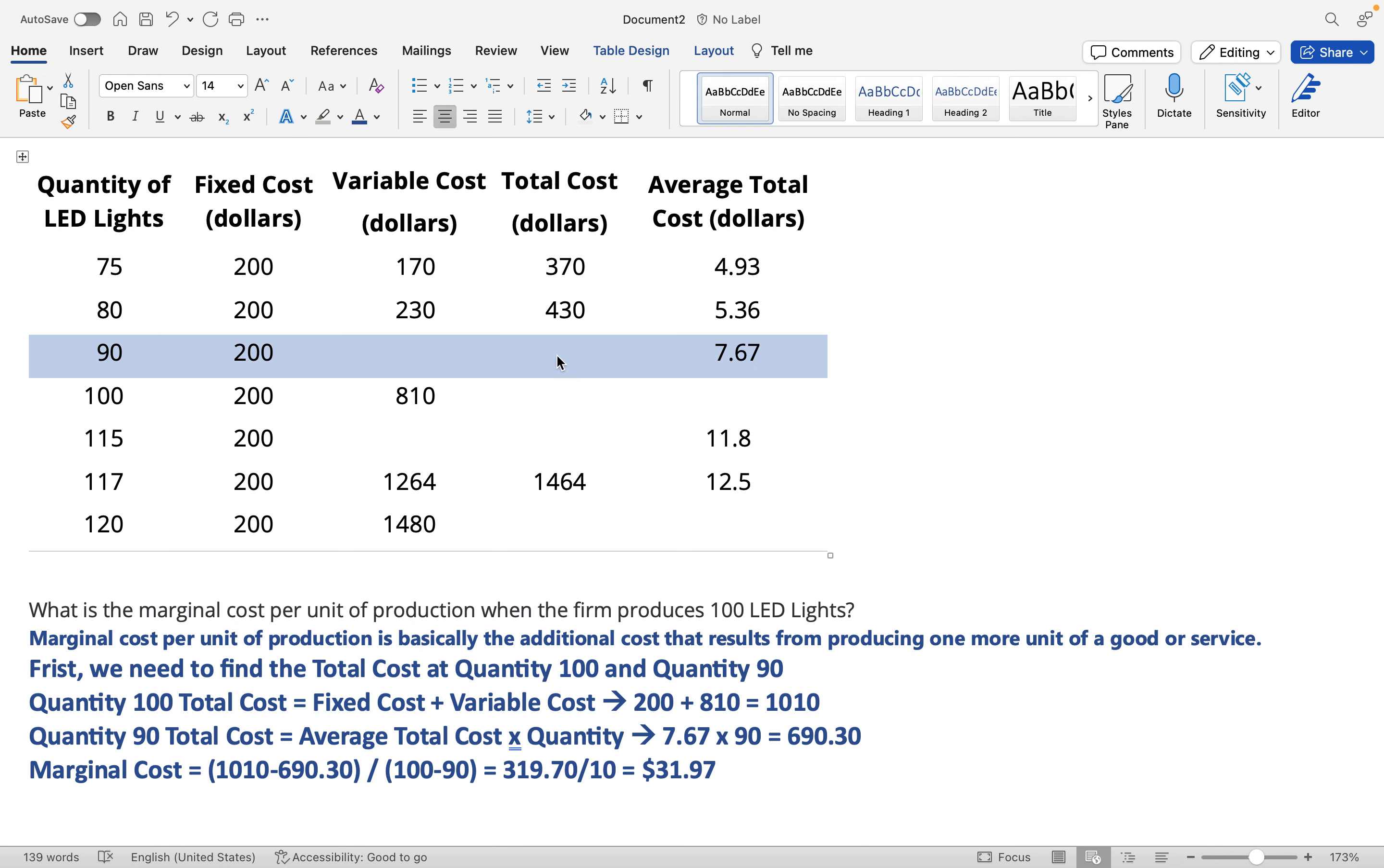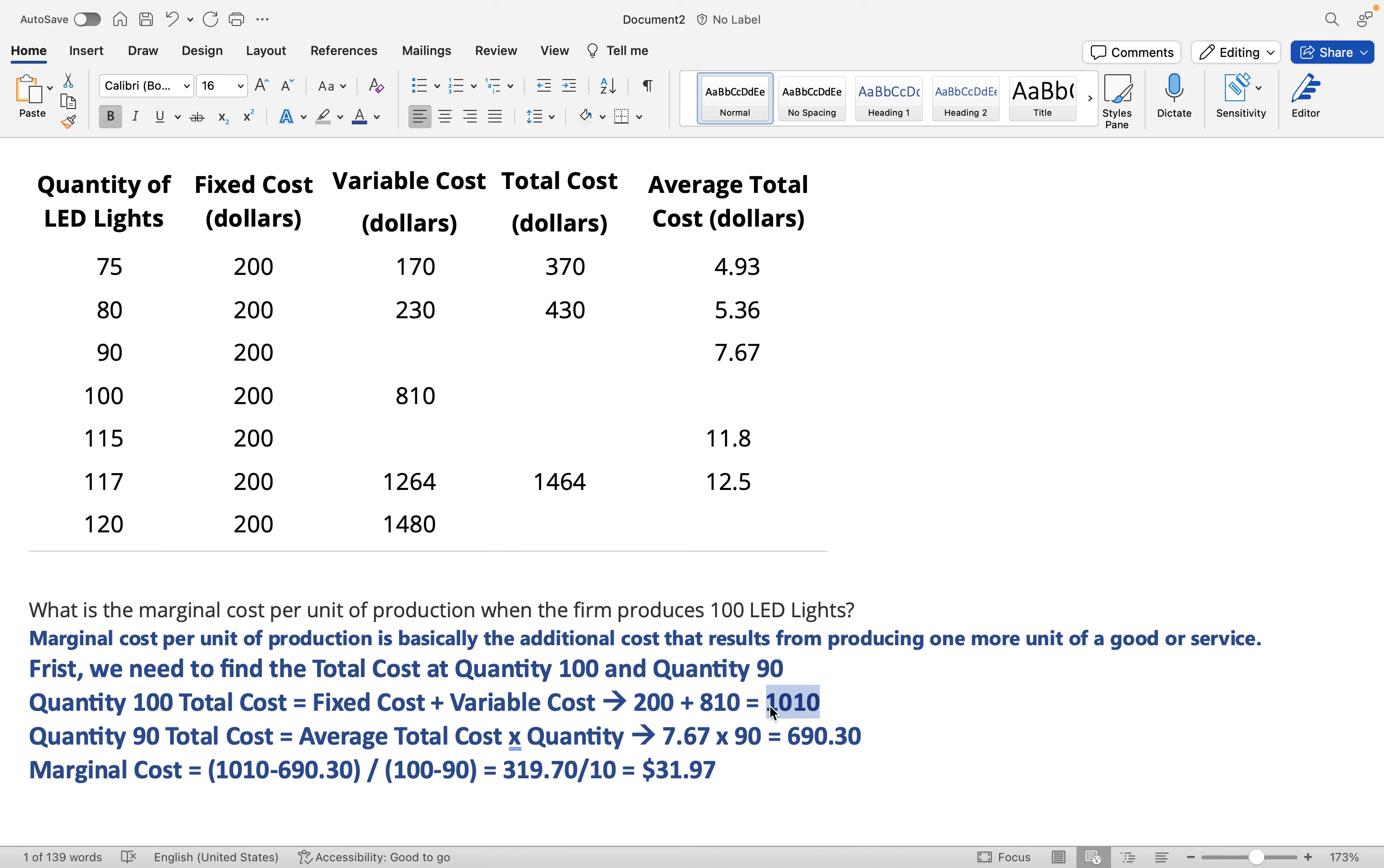Now we have the total cost for quantity 90 and quantity 100. To find the marginal cost, we need to do the total cost at quantity 100 minus the quantity 90 total cost, which is $690.30. When you do that, you get $319.70.